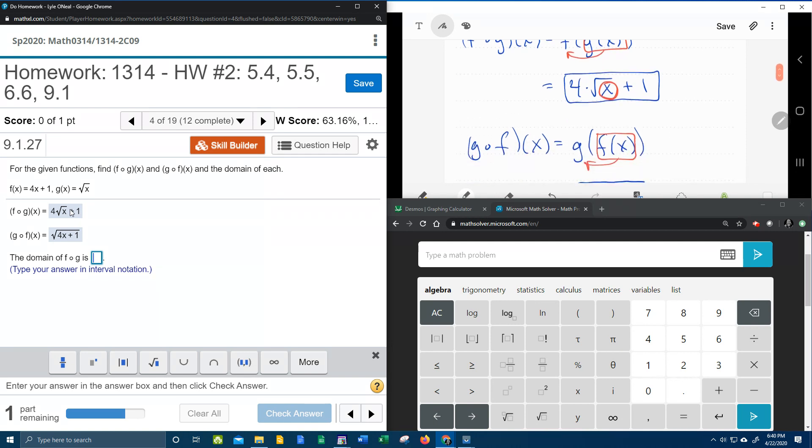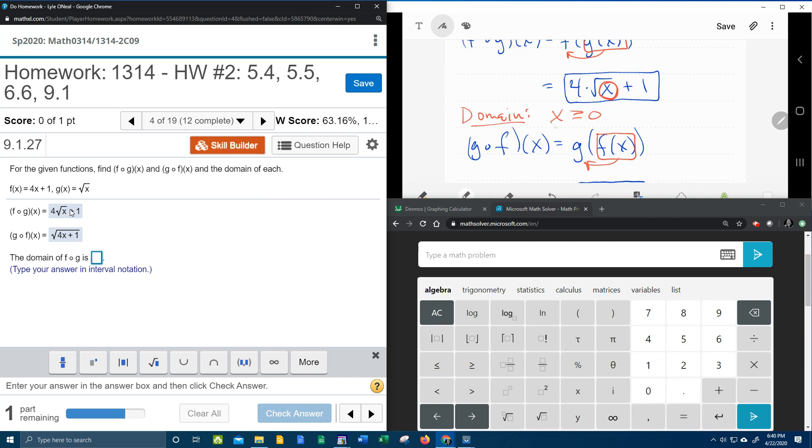So if I'm going to find the domain, that means that I need to take everything under the square root, which is x and set it greater than or equal to 0 and solve for x. Now luckily the x is already solved for.